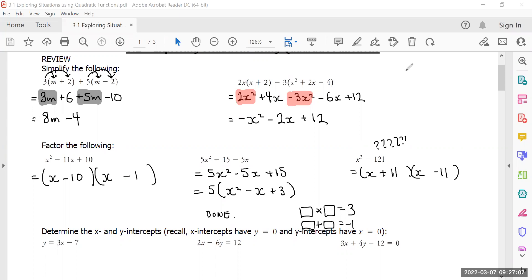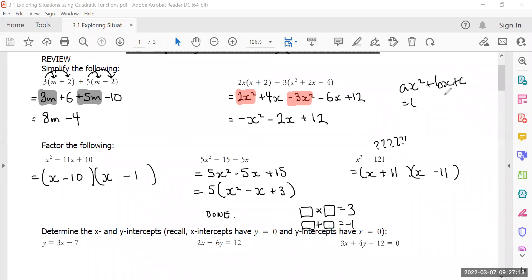Well, I lied — there is one more. That is when there is a number in front of the x squared. How do you factor that? I think that's the last piece. That's 2.4, the biggest one.